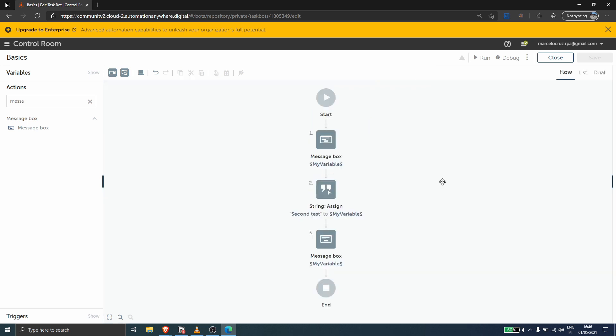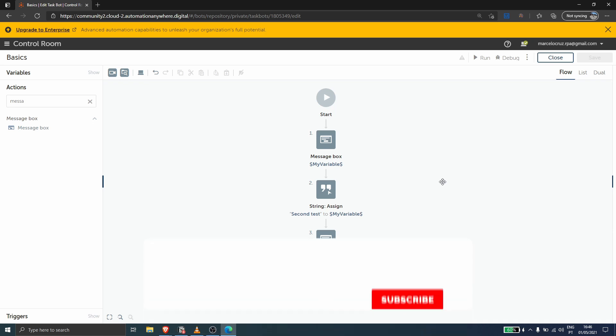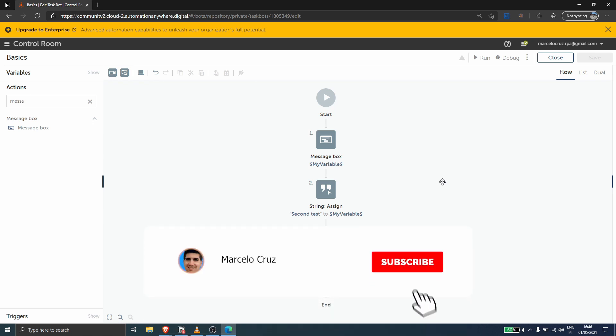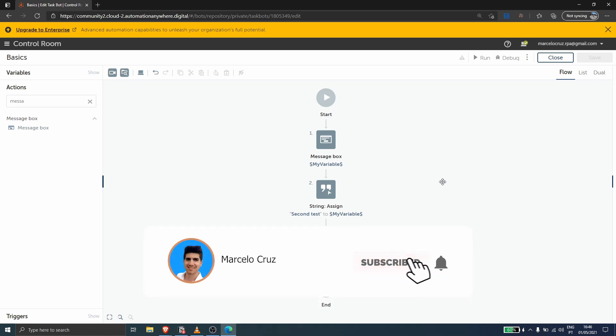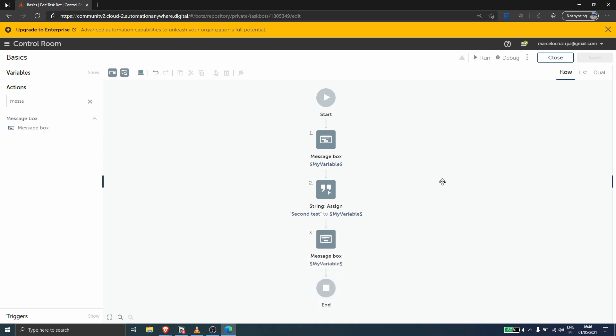I hope you liked this video. Don't forget to leave a like and subscribe to the channel so you don't miss any more RPA-related videos. Bye bye!